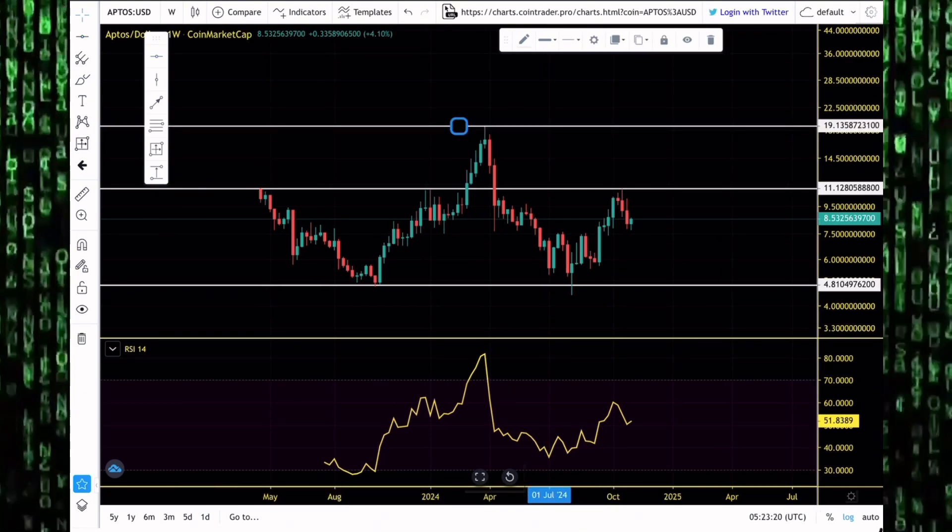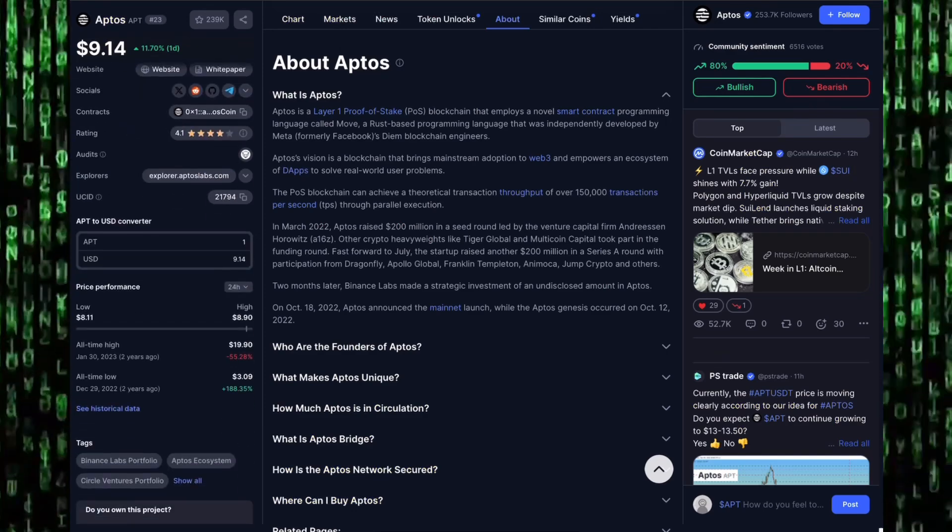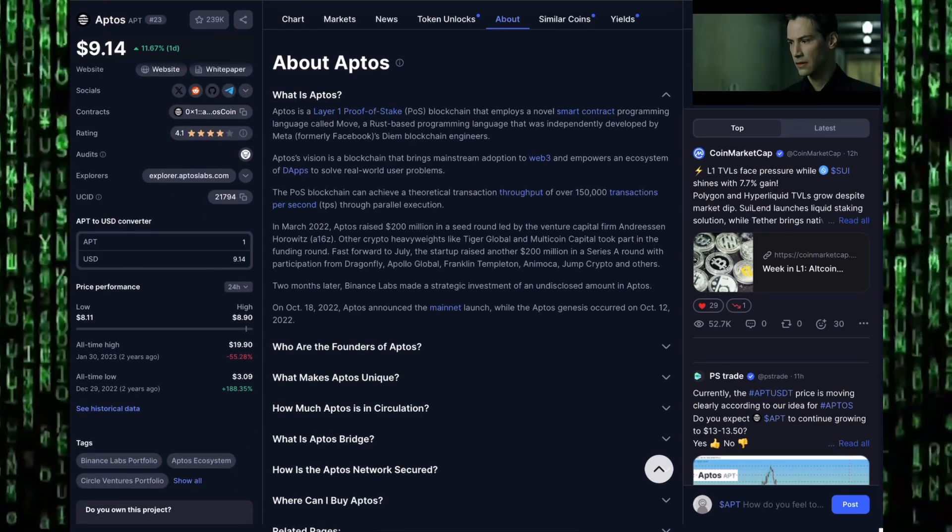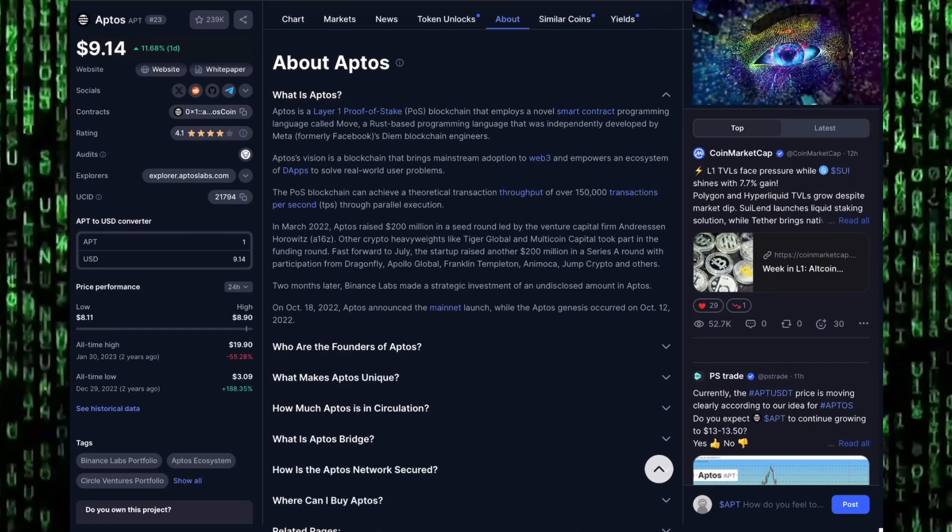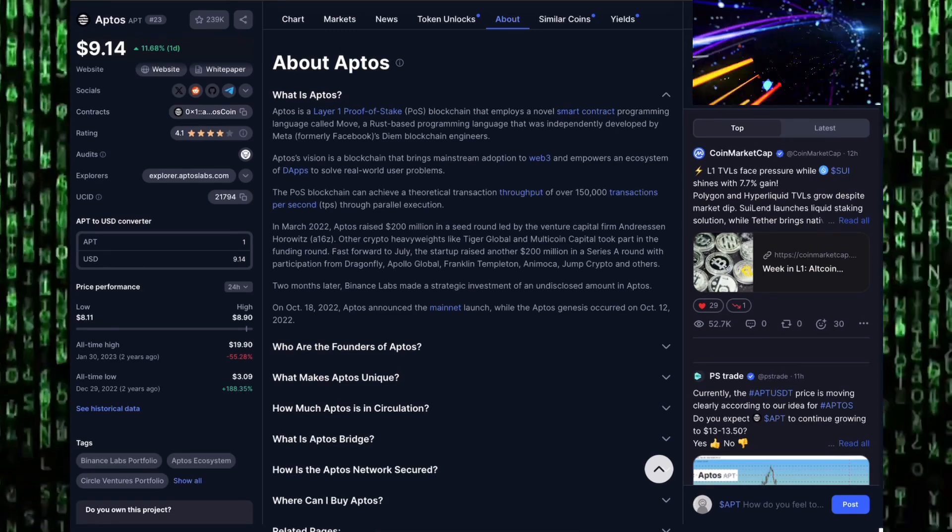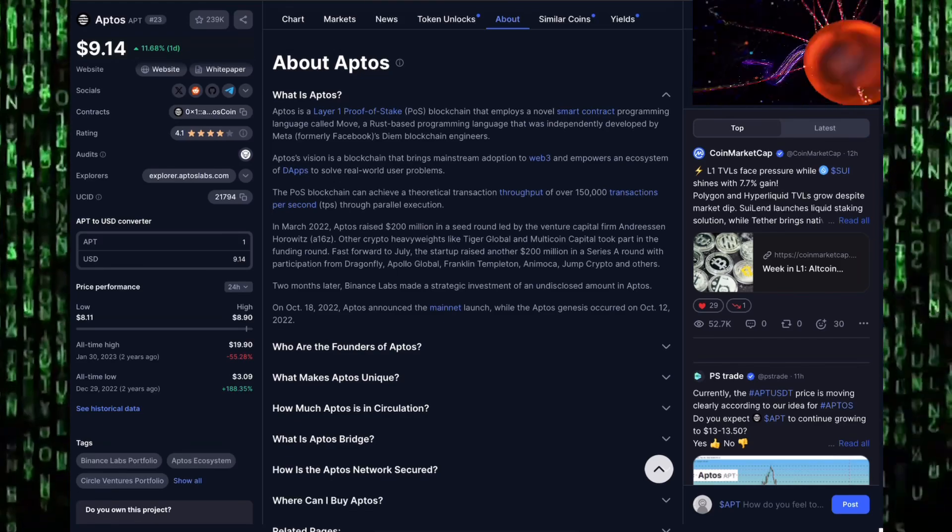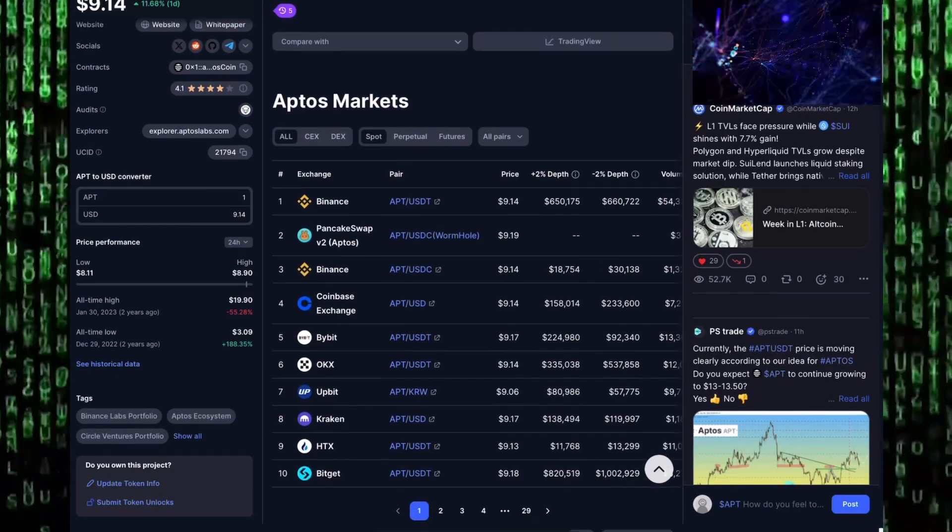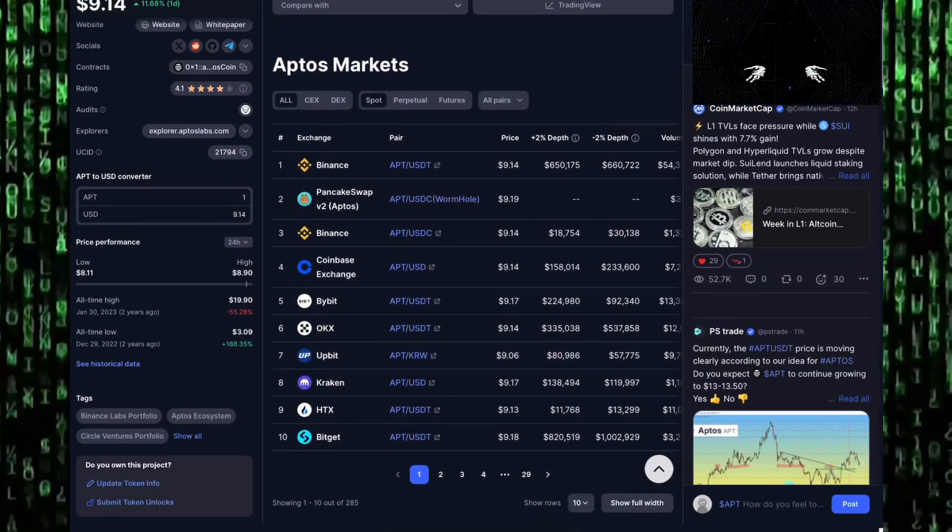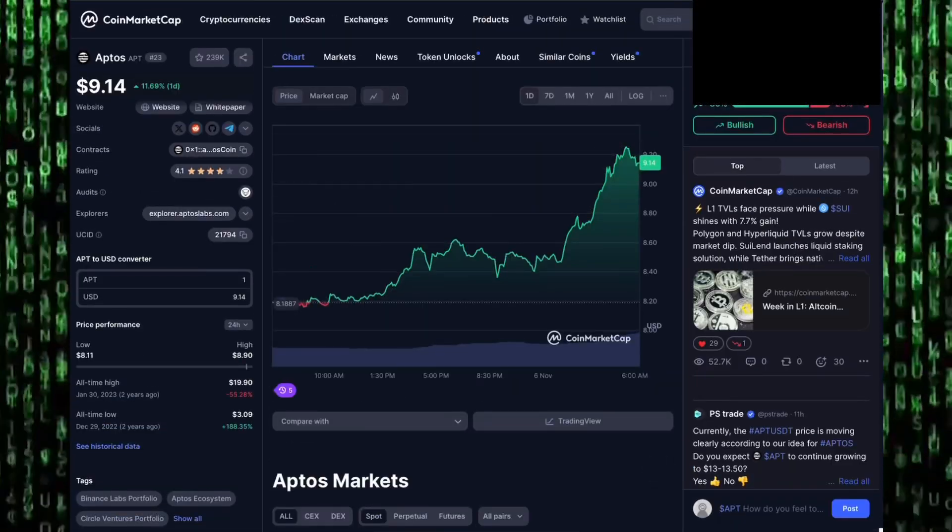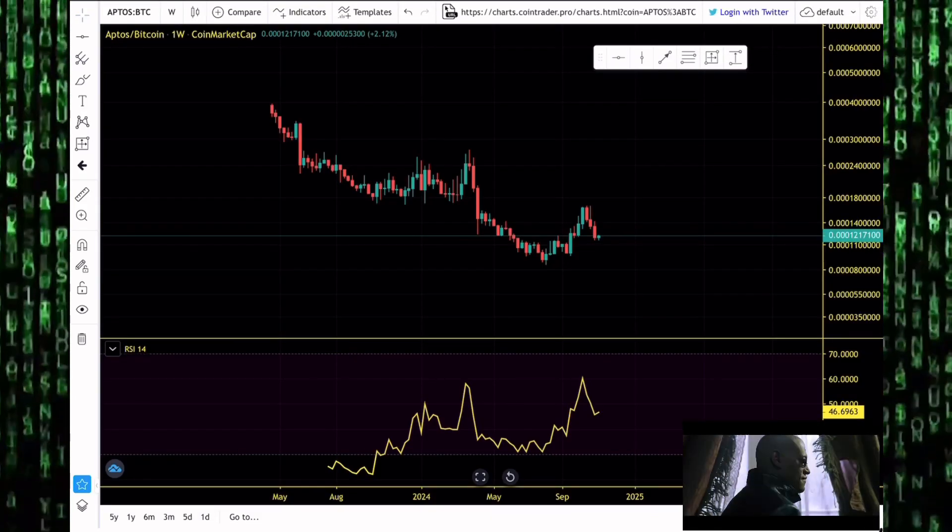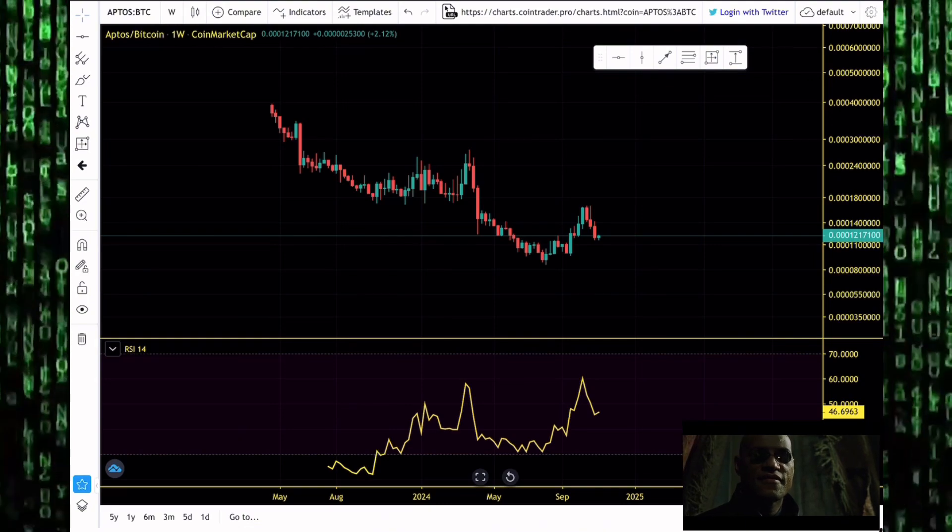The all-time highs for Aptos sits above $18. Aptos all-time high happened on the 30th of January 2023. It traded for as high as $19.92. Aptos is down 55% from its all-time highs. If you want to get some Aptos for yourself, you can get it on Binance, on Coinbase Exchange, on Bybit, on OKX, anywhere you get your popular altcoins, you can get some Aptos tokens right there.